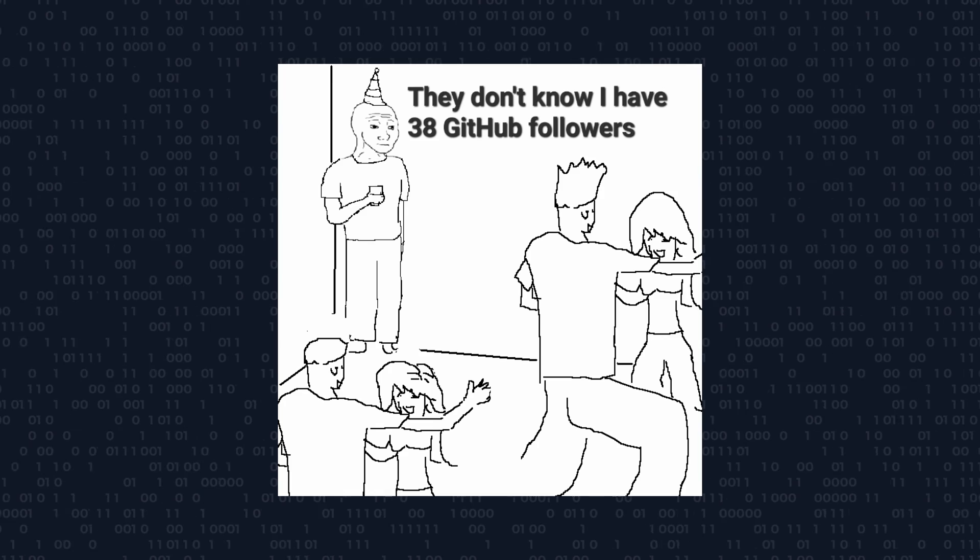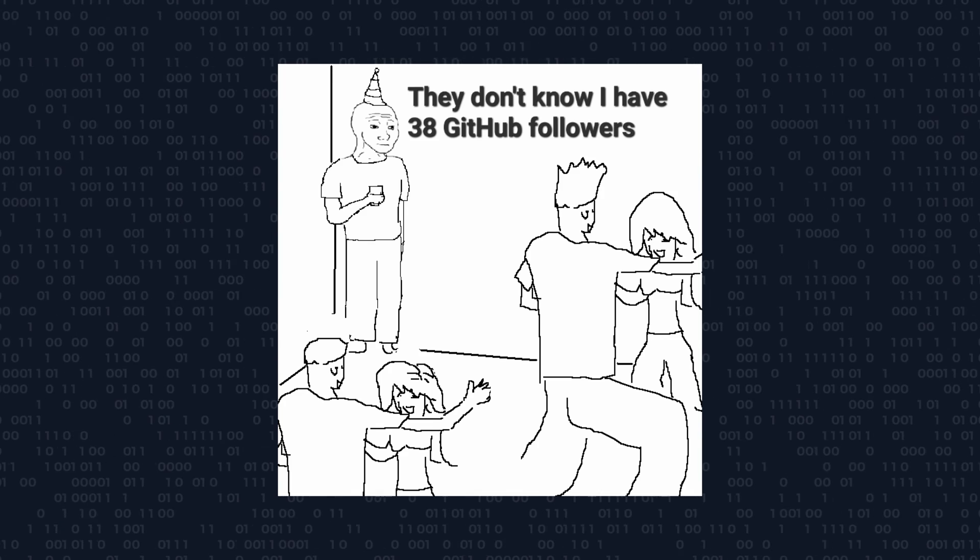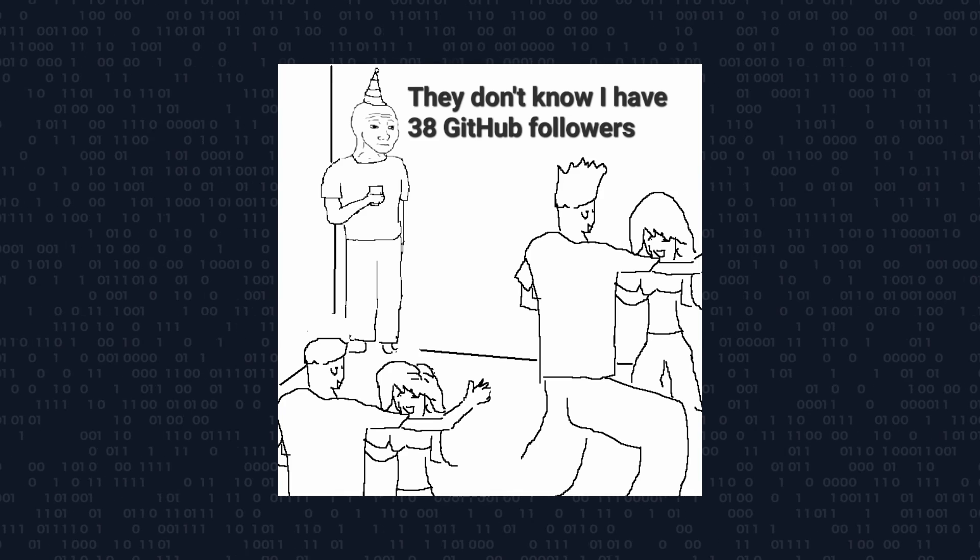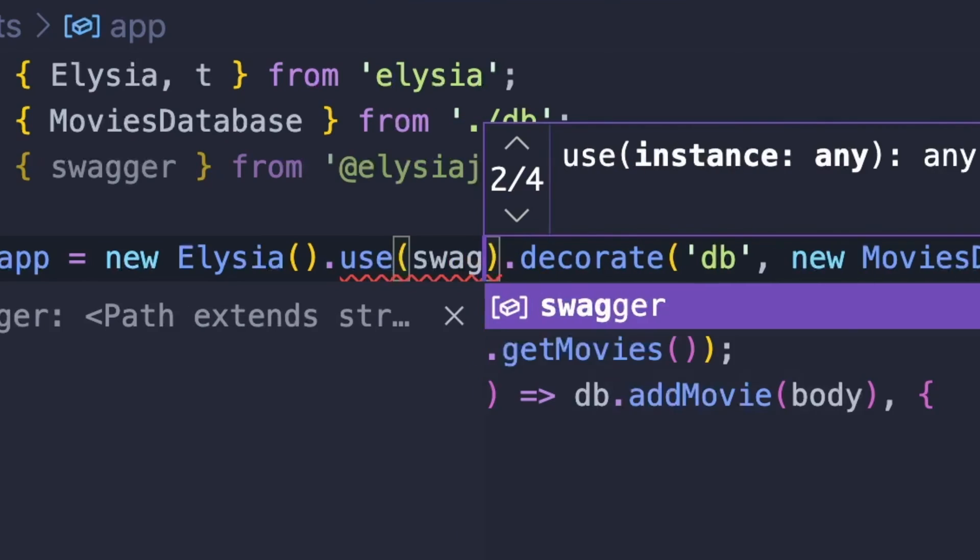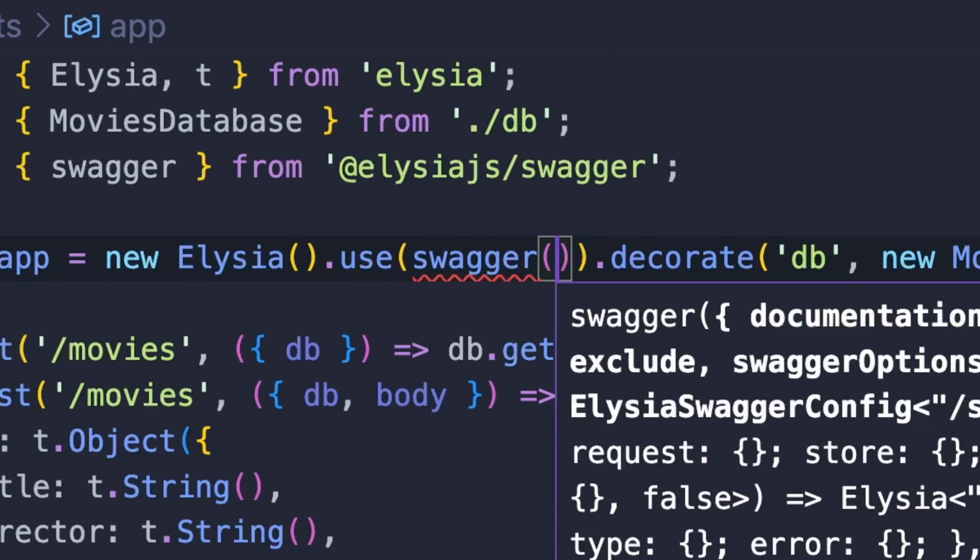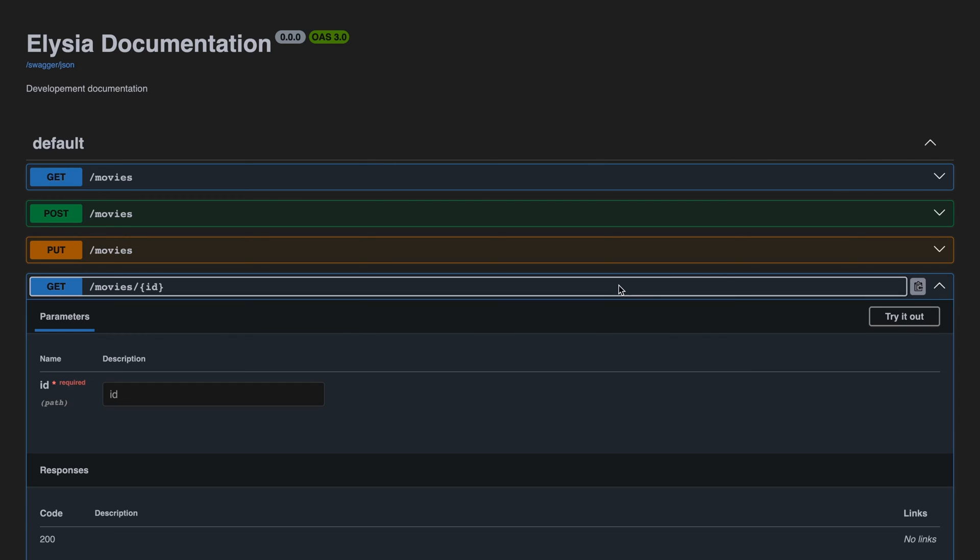And developers hate writing real words, which means we avoid documentation as much as we avoid speaking to people at a party. But Alessia has our backs because it will automatically generate OpenAPI 3.0 specs to integrate with various tools across multiple languages.